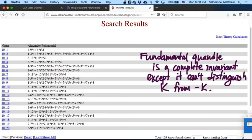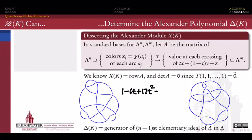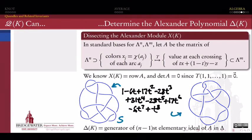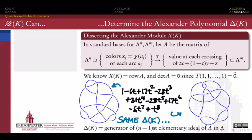The other problem with the Alexander polynomial is that it's not always the case that two different knots have different Alexander polynomials. Here are two nasty-looking 11-crossing knots — their crossing number is the same, their bridge number is the same, their unknotting number is the same, their Alexander polynomial is the same — and yet these two knots are different. The Alexander polynomial is just one invariant we can get out of the fundamental quandle, but we can get others. As soon as we find one invariant that's different for two knots, we know those knots are distinct. However powerful the Alexander polynomial is, it's not powerful enough to distinguish these two 11-crossing knots.